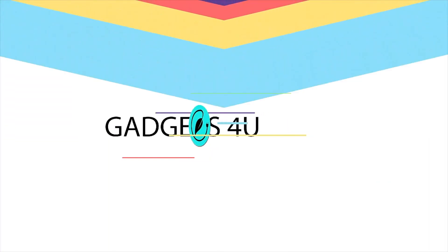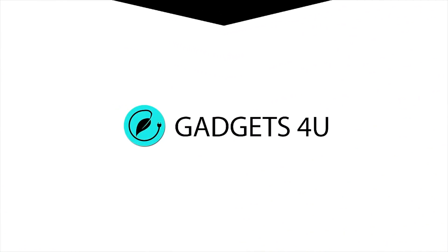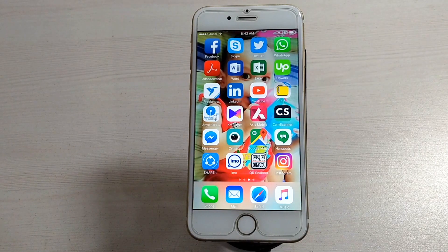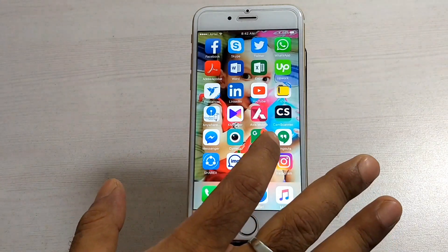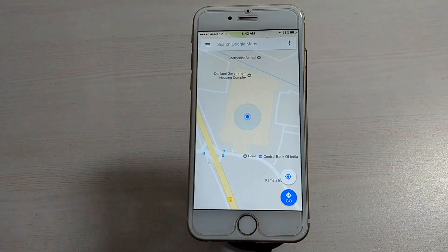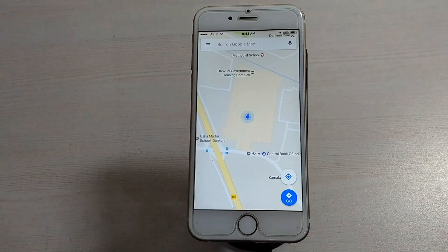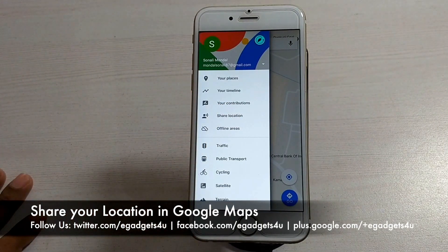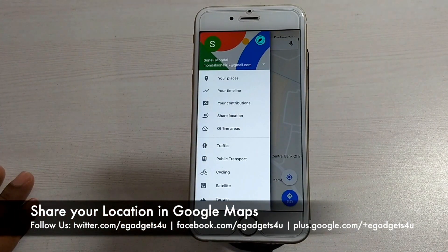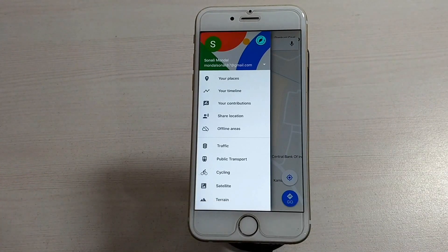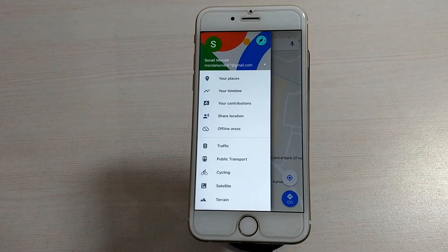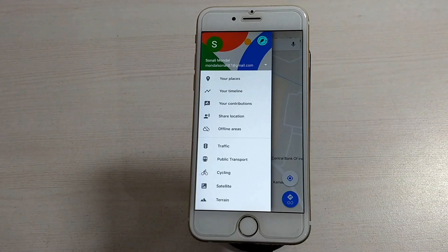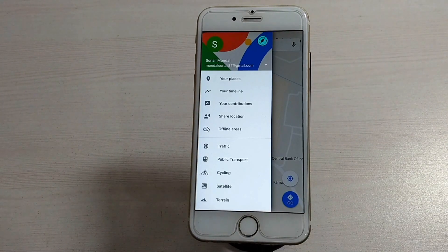First of all, whether you use iPhone, Android, or any handset, all these tips and tricks will work. The first feature I'm going to tell you about is Share Location. If you go to a place or meet with someone and you don't know about the place, then you can share your location with another person so they can find where you are and you can meet.